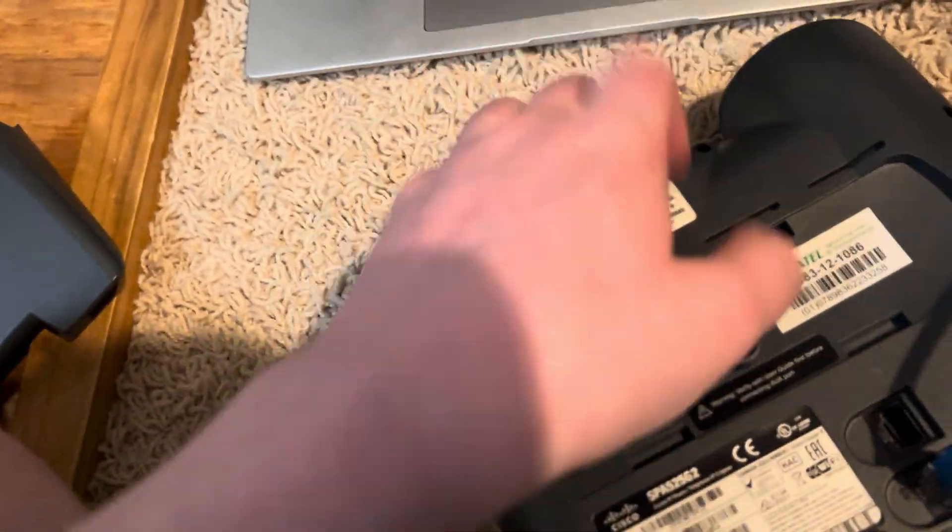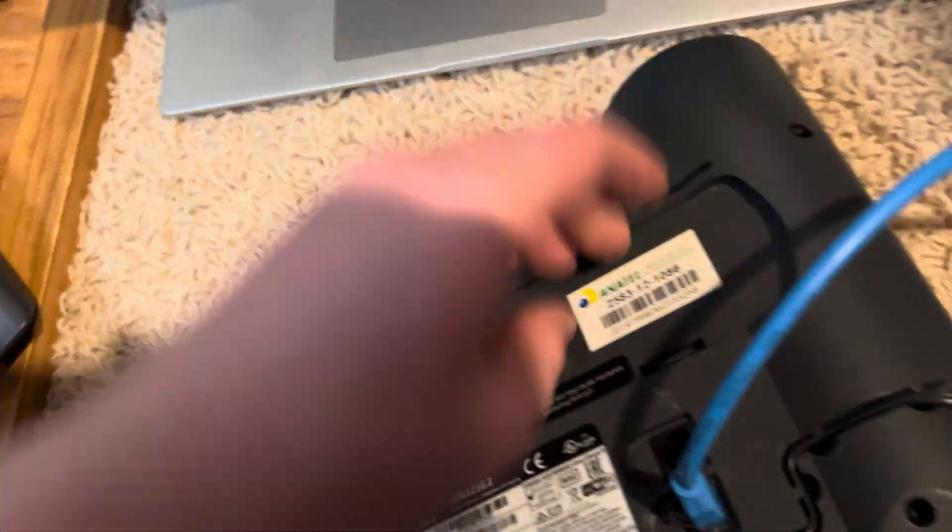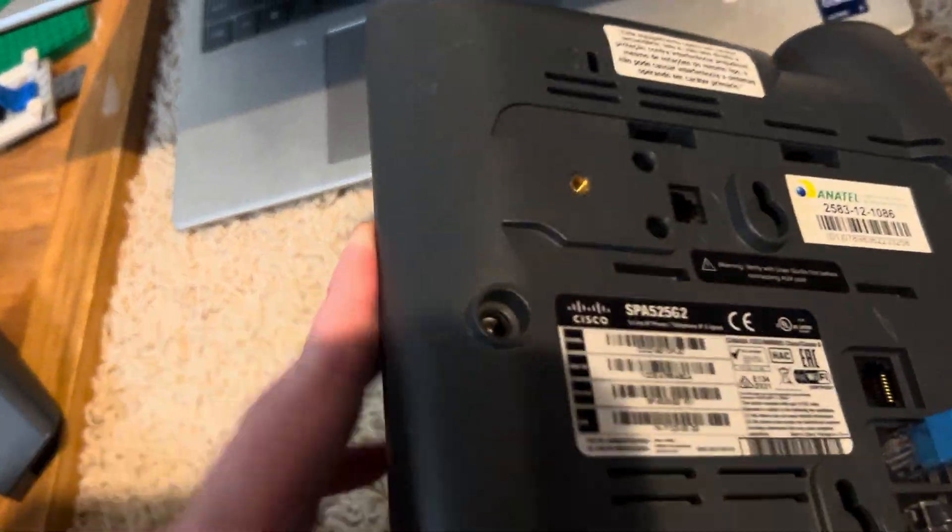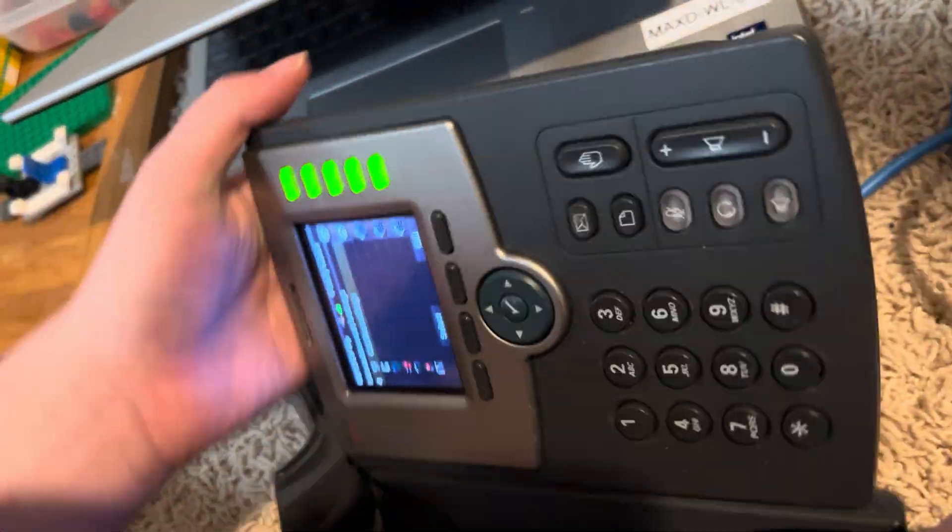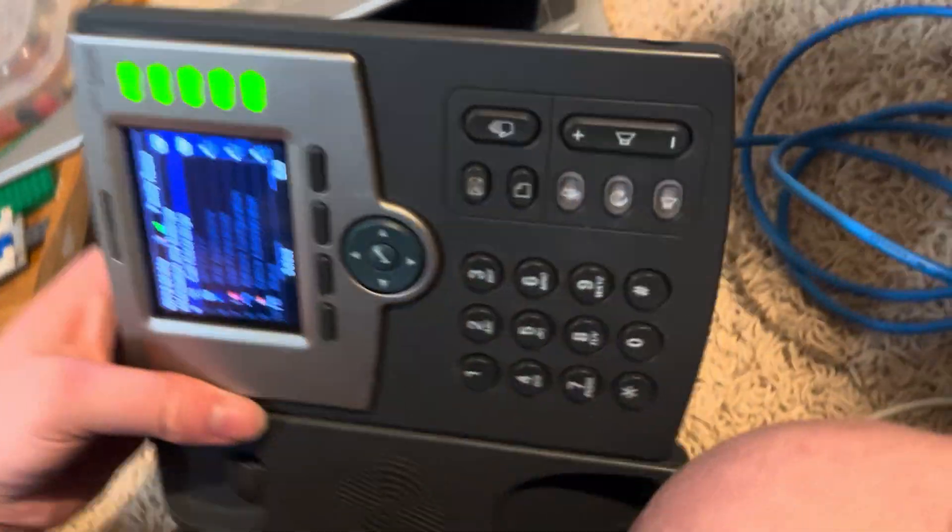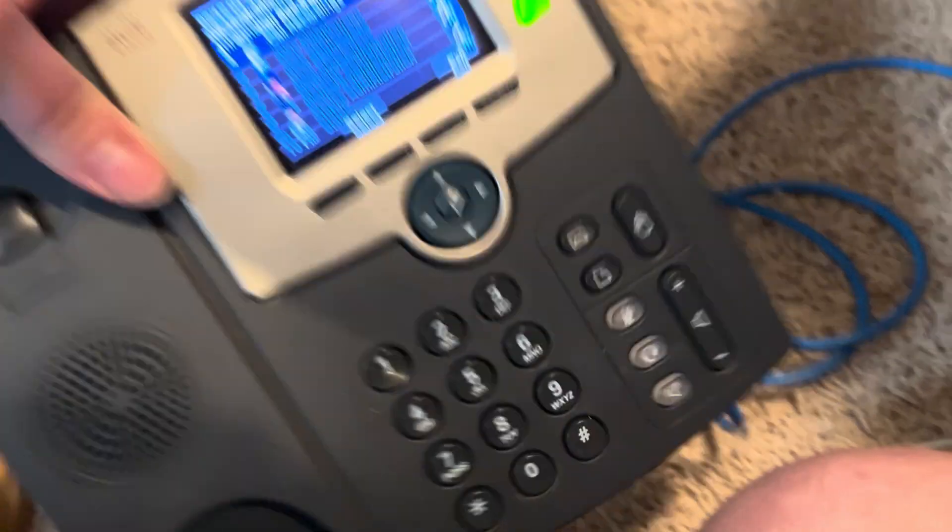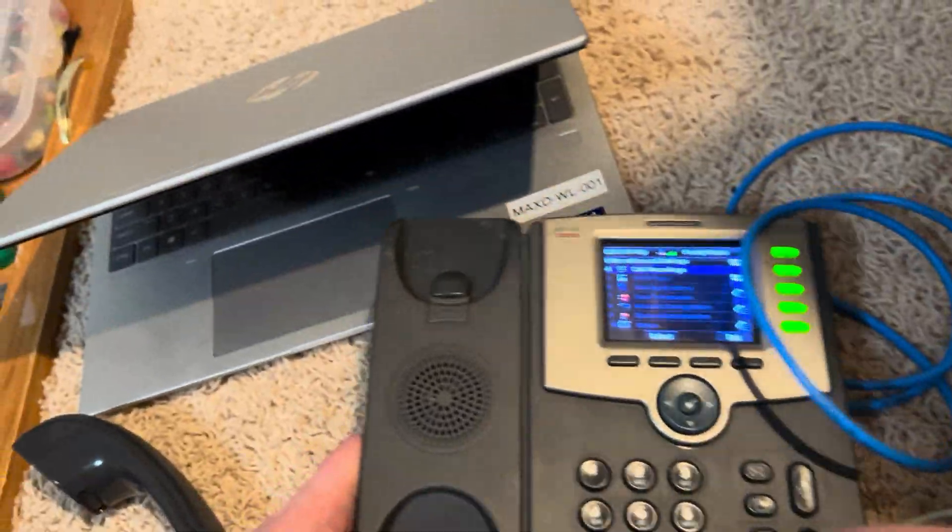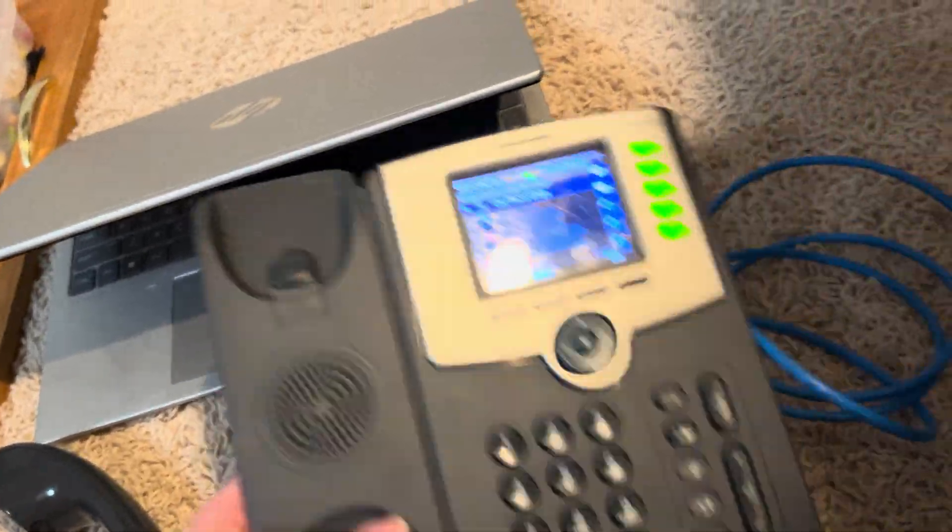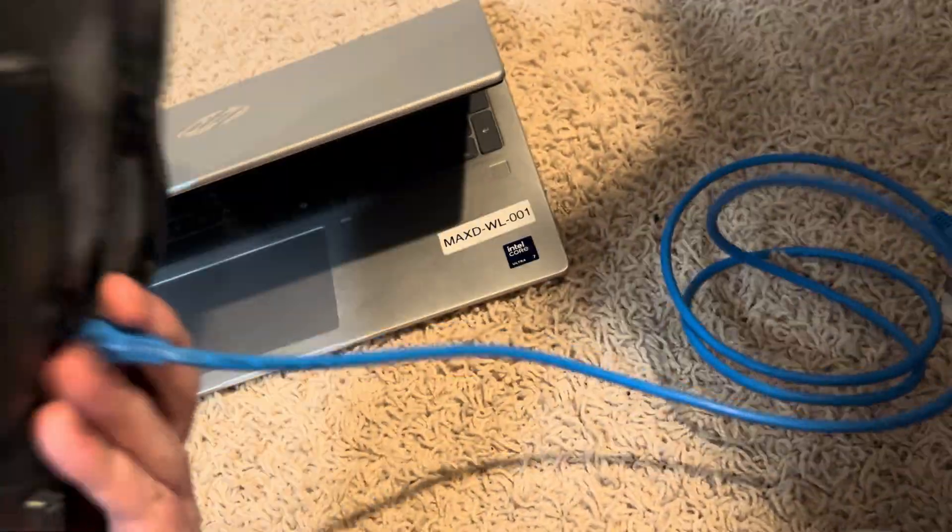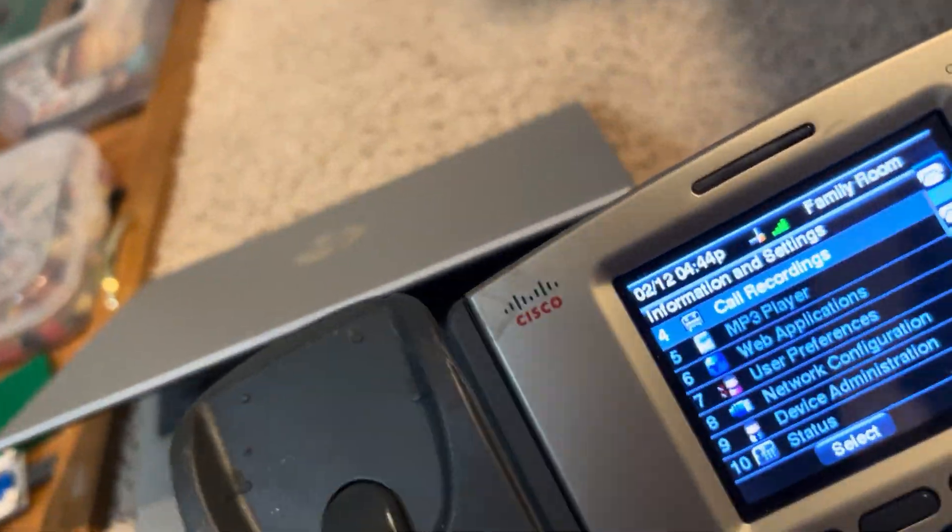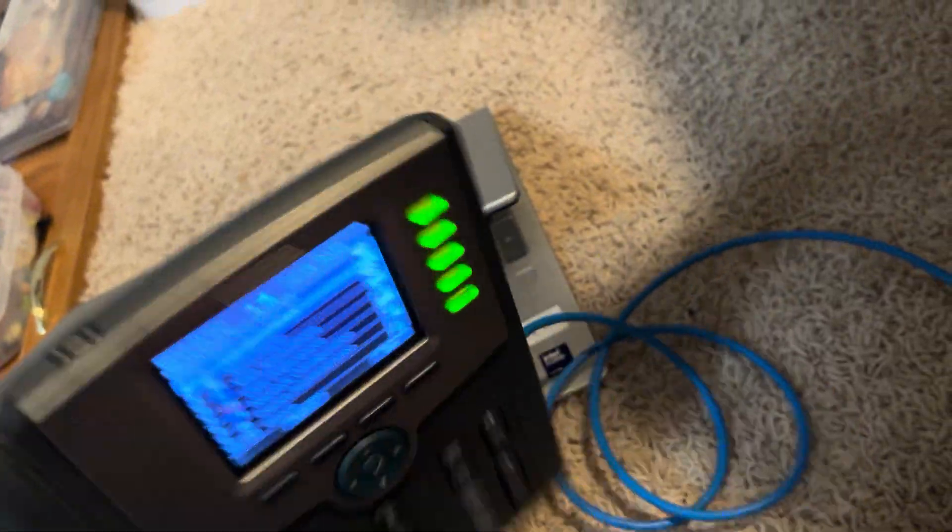Now, I've thought about getting a KEM for this because I think that would be interesting. Having at least one of my phones with a KEM. Because this is one of the ones that actually supports the KEM anyway. So, maybe I'll get one of those? I don't know.